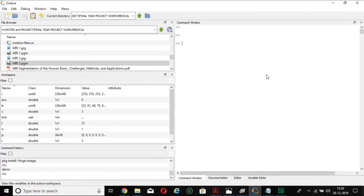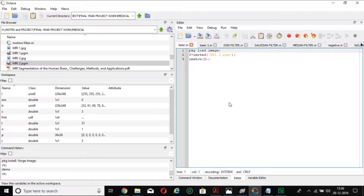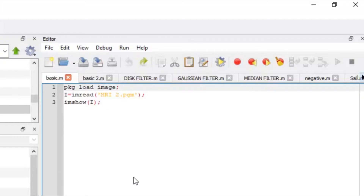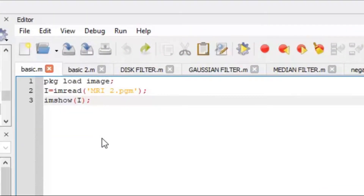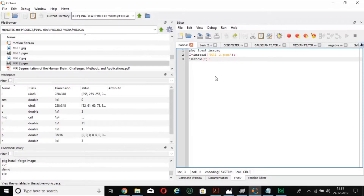You have to select the current directory in which the images you require are stored. At the beginning of your first program in Octave, you have to write 'pkg load image'. The function of 'pkg load image' is to help the Octave software load the image; otherwise it will show an error saying the image cannot be loaded. Make sure to write this in the first program you are executing within that directory.